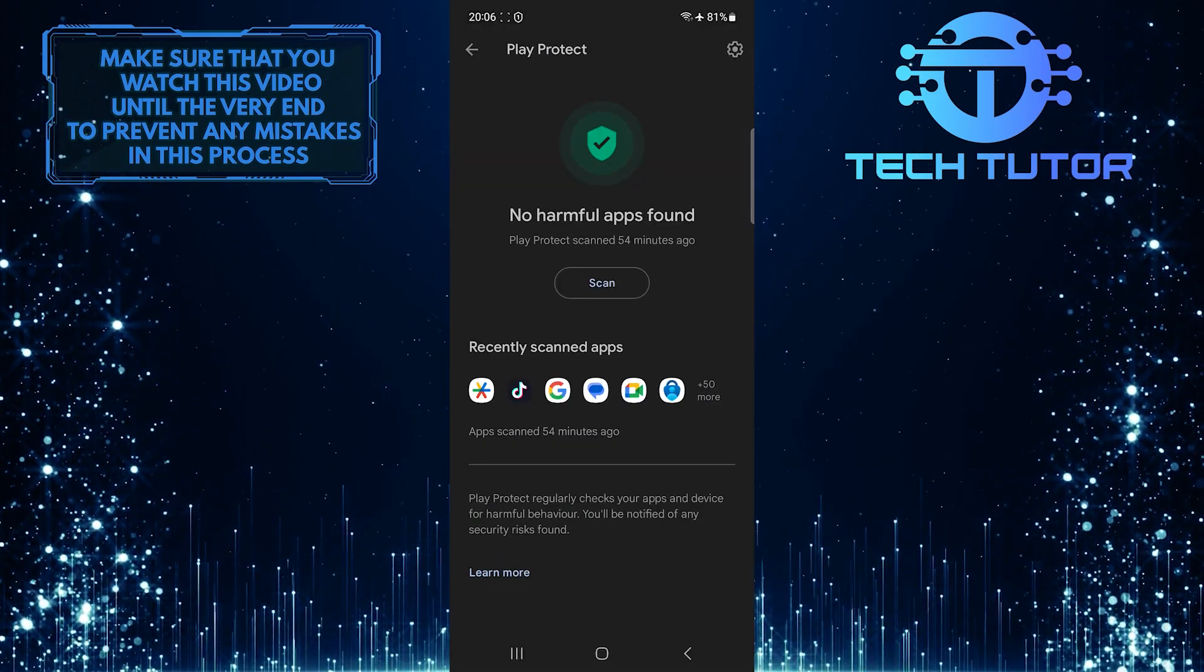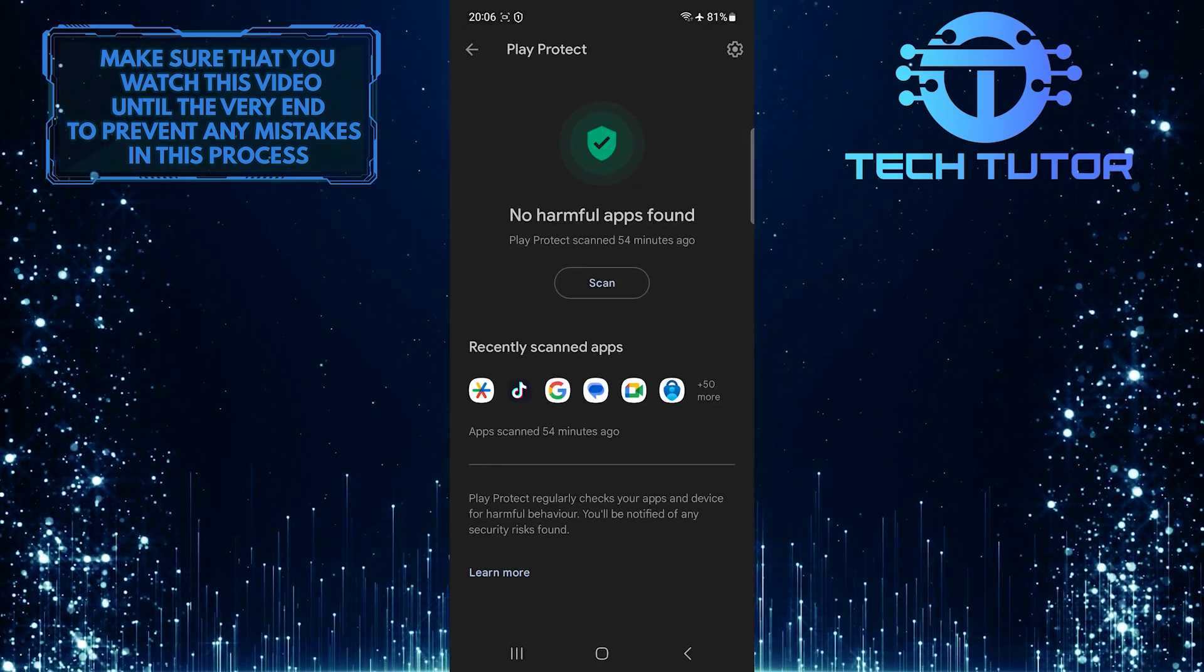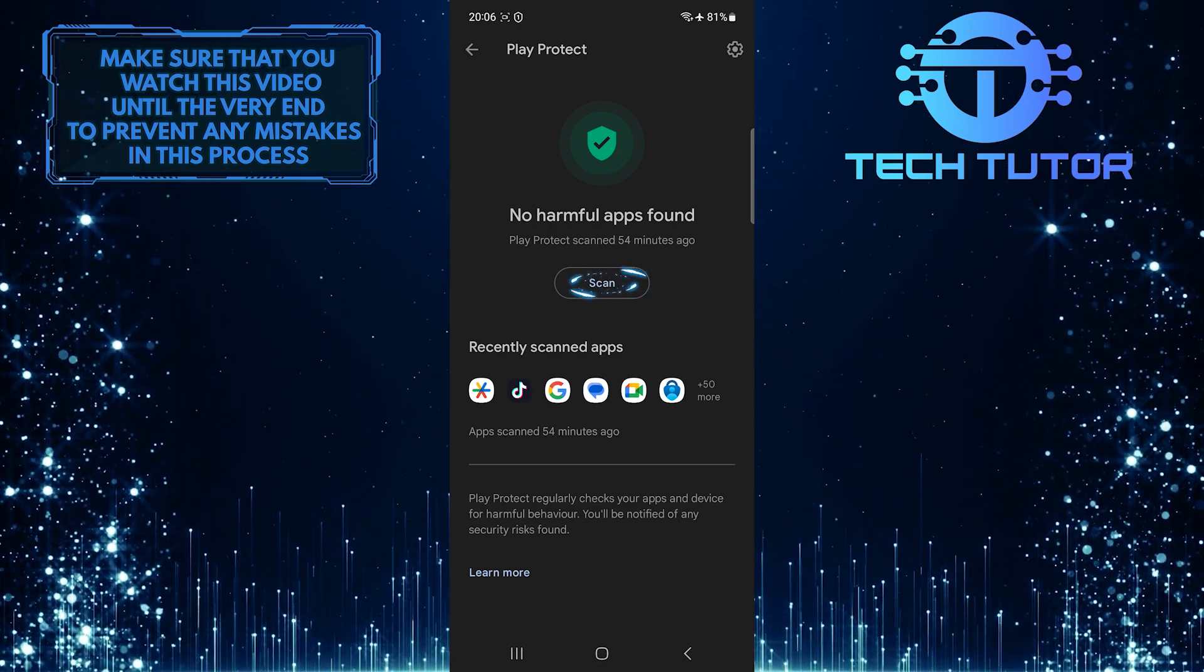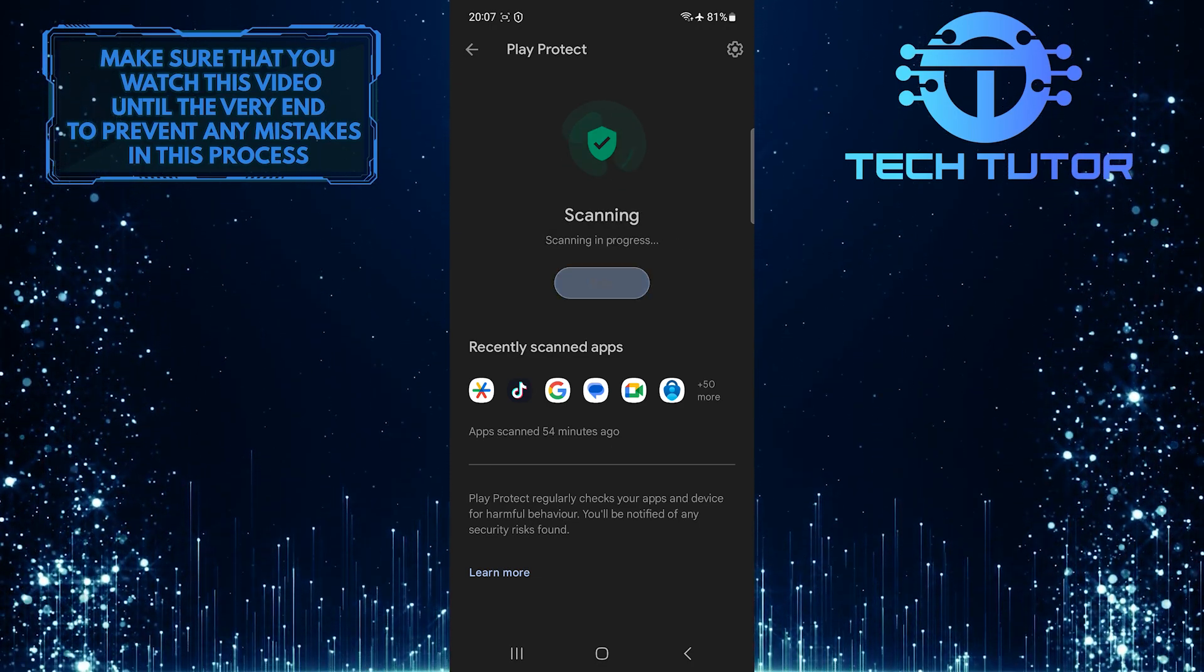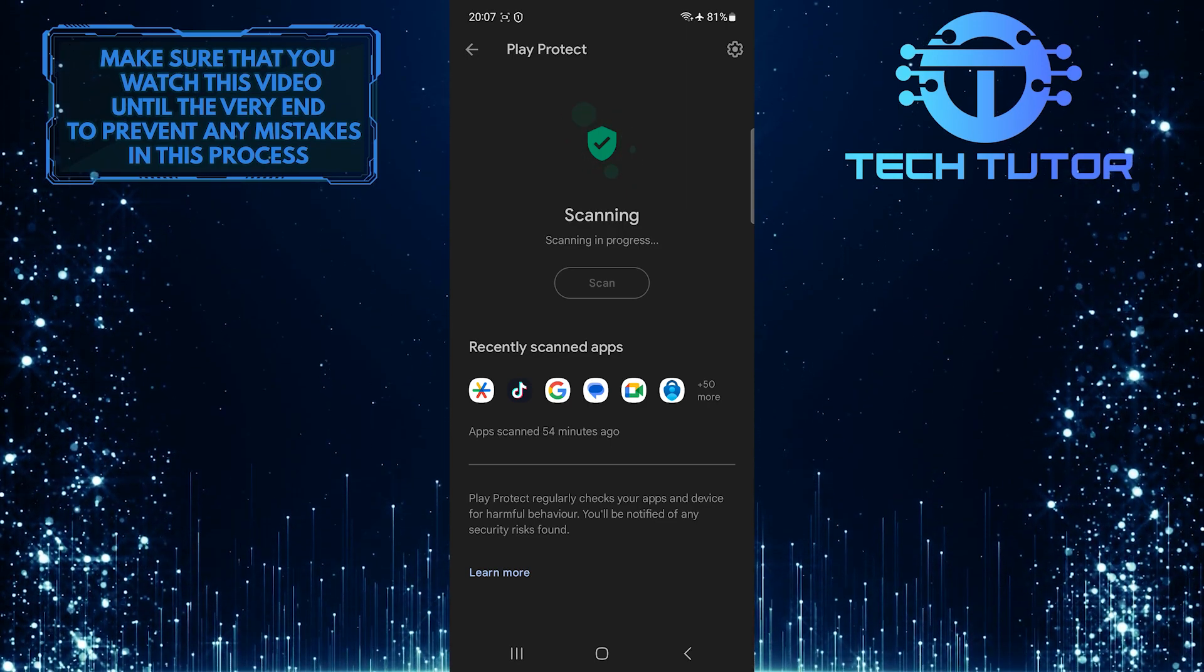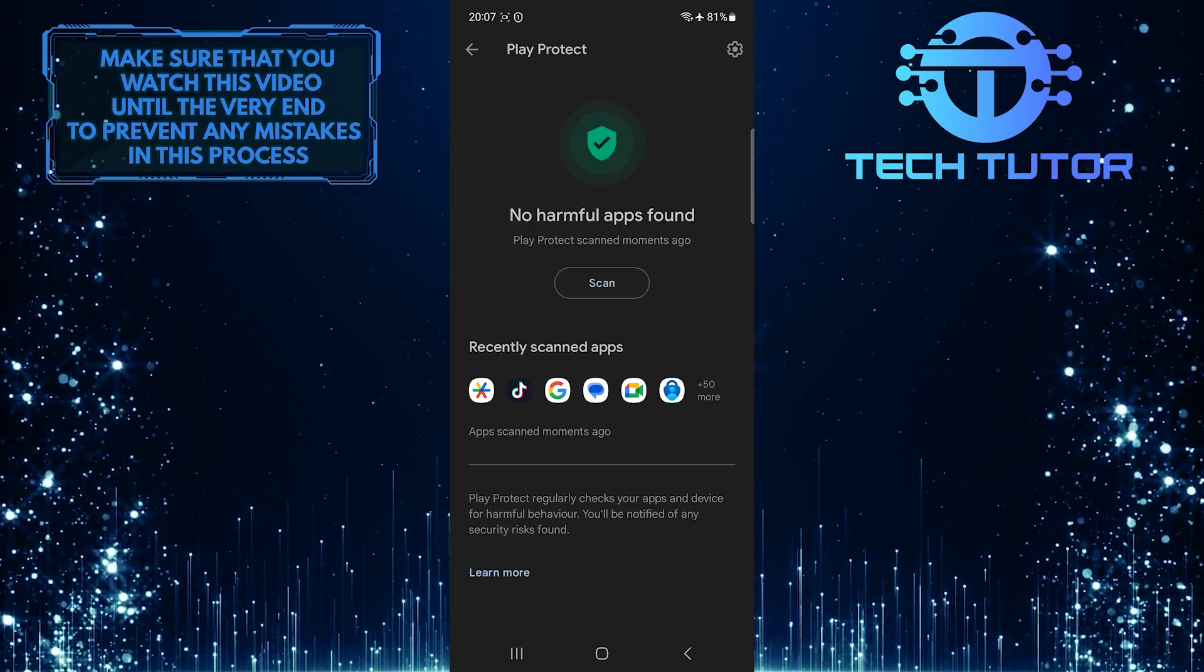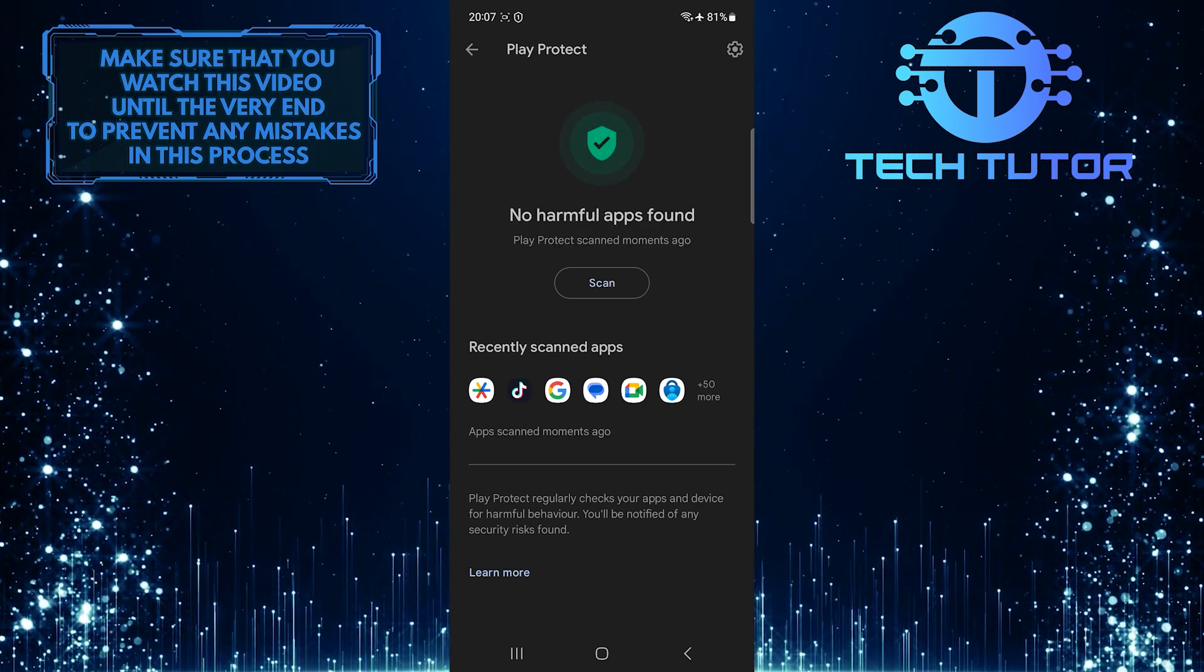Now you have the ability to scan for harmful apps. So go ahead and tap on the scan button. This is exactly how you can check for harmful apps on your Android device.